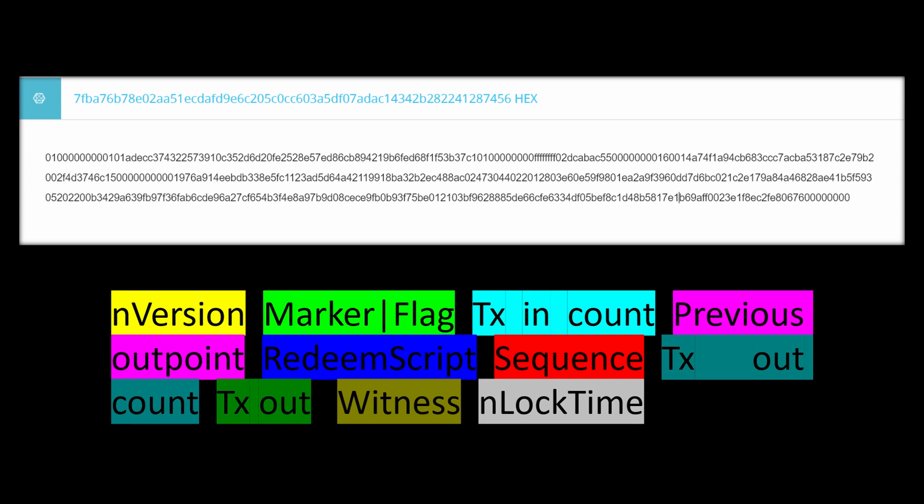This ability to parse the information and serialize it by ourselves is one of Bitcoin's greatest aspects. Anyone can parse a transaction using their own tools.